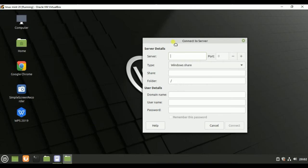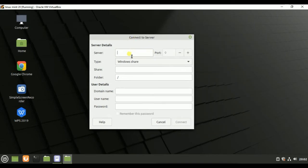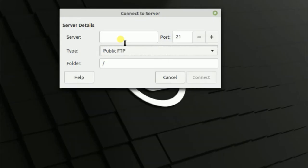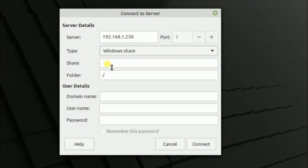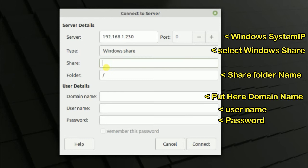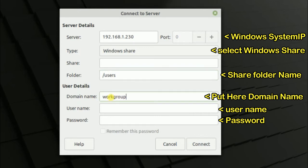Now we need some information here. First, put the Windows IP here, then select Windows share as the folder option. You can put your Windows sharing folder name, and in the domain name section put workgroup or whatever you have. After that, enter the username and password. After filling all the information, click on Connect.